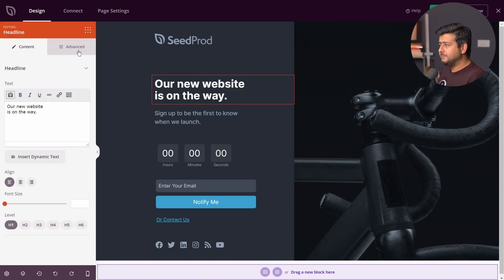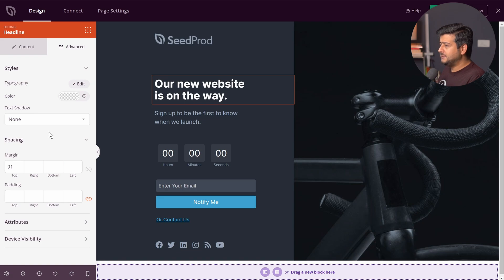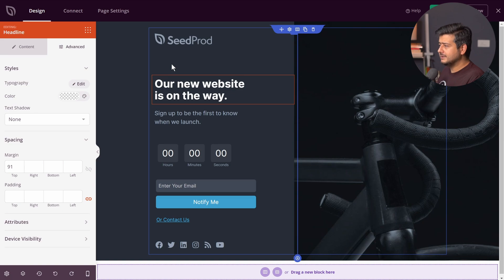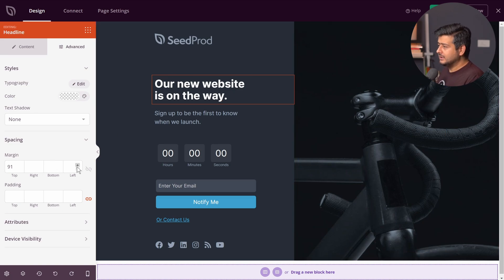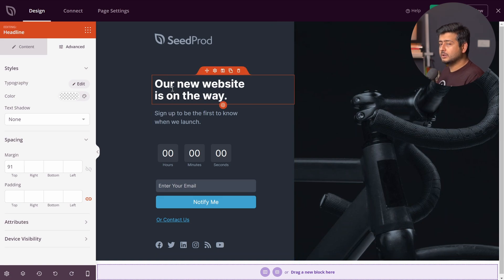Spacing, and spacing defines margins already. So you can see the top margin has already been defined as 91 pixels. We have the right margin, we have the bottom margin, and we have the left margin. What if I want to increase the spacing between these and the headline below it? The bottom margin will help.